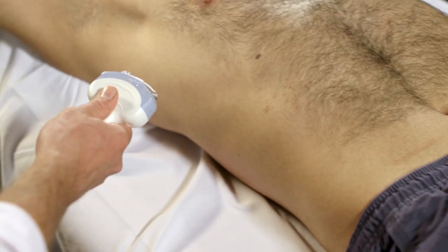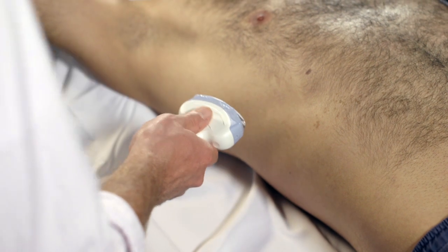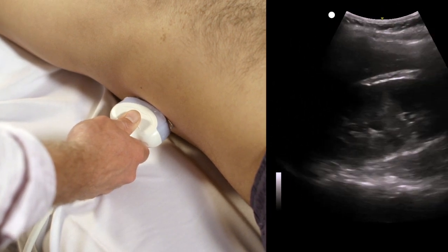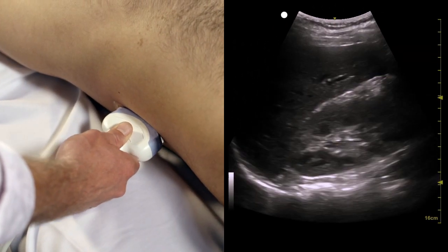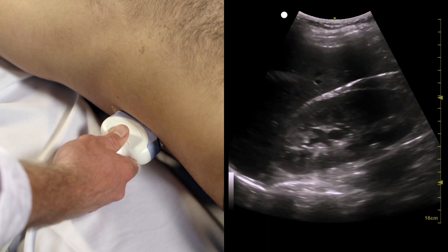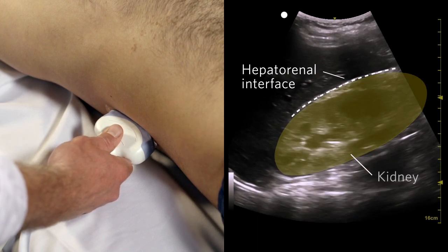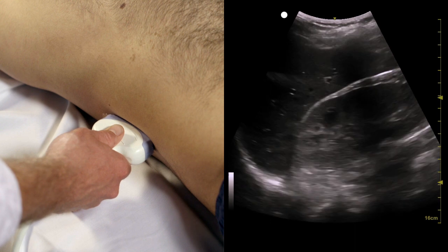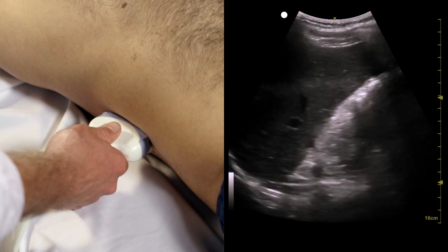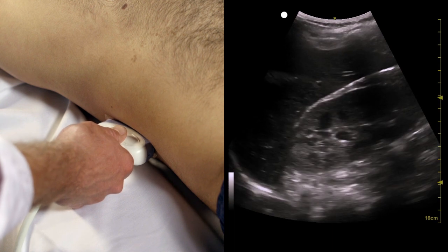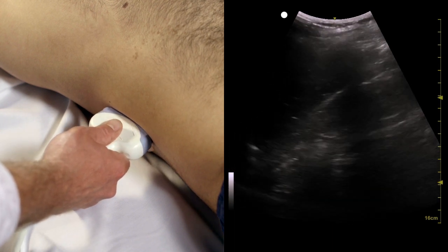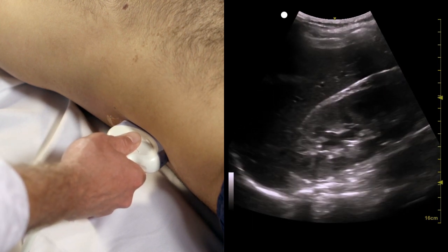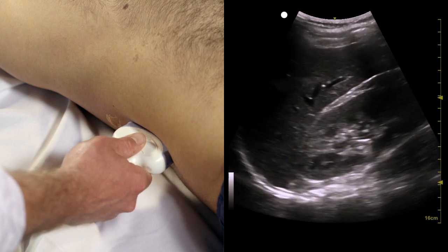Hold the probe with the probe indicator pointing towards the patient's head. Start with your probe hand touching the bed in the area of the right flank, and locate the area of interest at the hepatorenal interface — this will often be right at your starting position. If you don't see it, try moving the probe upwards towards the ceiling. Visualize the entire kidney and hepatorenal interface by performing a thorough sweep. It may not be possible to visualize this area in one view due to rib shadows, so you may need to sweep through the entire kidney and interface, then slide the probe down caudally and repeat the sweep through the lower kidney and interface. You can also rotate the ultrasound beam between the ribs to eliminate the rib shadow. The important thing is to ensure that you have visualized the entire area of interest with your sweep.